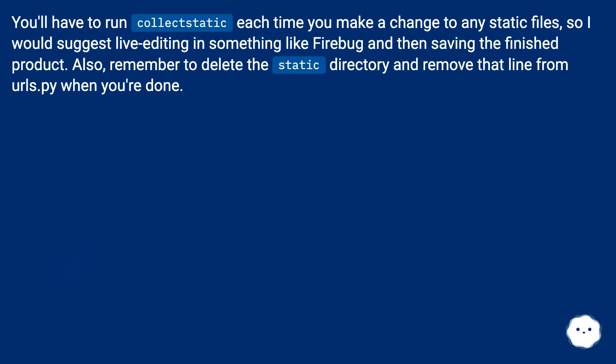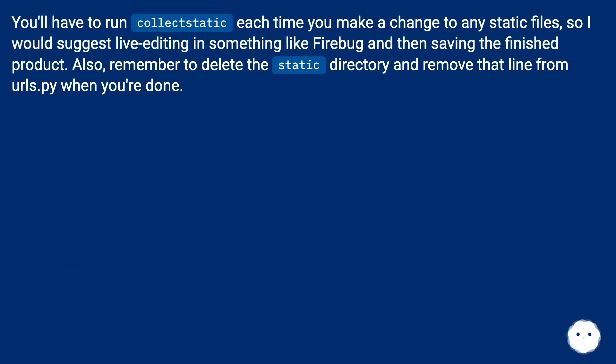You'll have to run collectstatic each time you make a change to any static files, so I would suggest live editing in something like Firebug and then saving the finished product. Also, remember to delete the static directory and remove that line from urls.py when you're done.